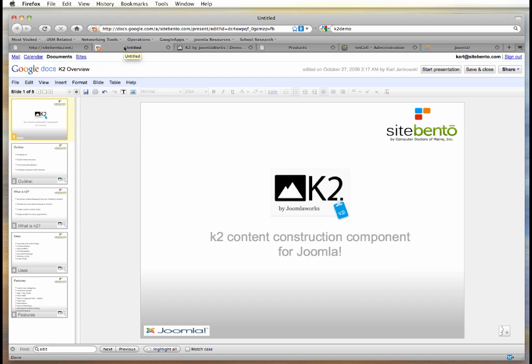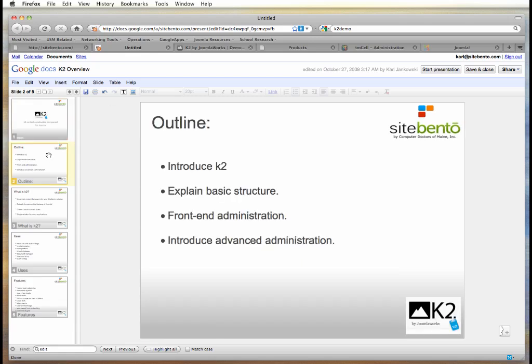Normally we do short vignettes that are sort of straight to the point. In this case we want to go over a larger overview of the K2 component, its uses, and how it's going to work, or potentially work, for your website.